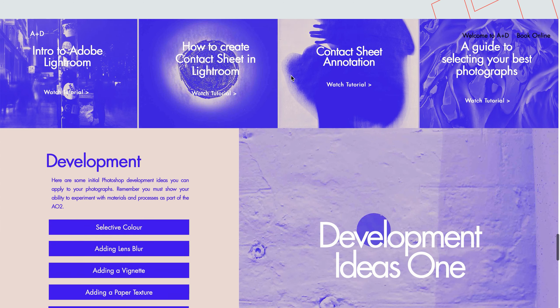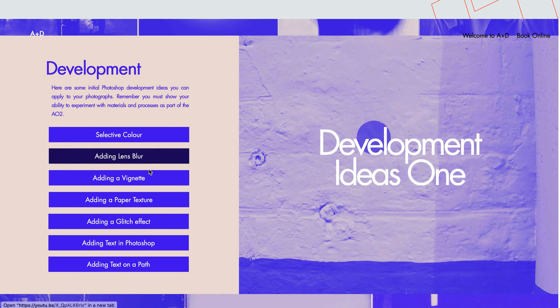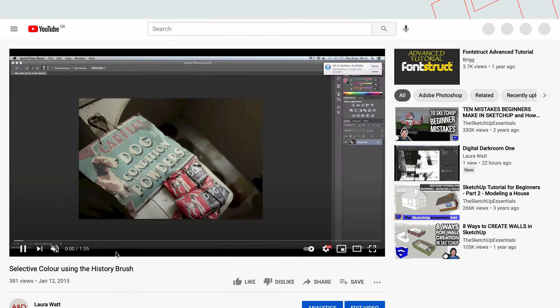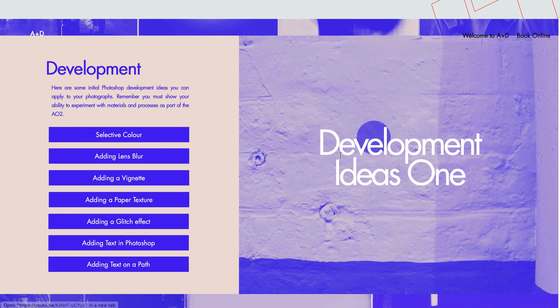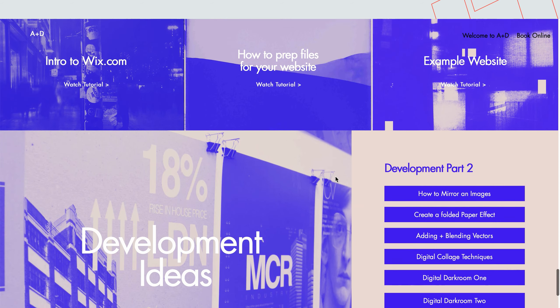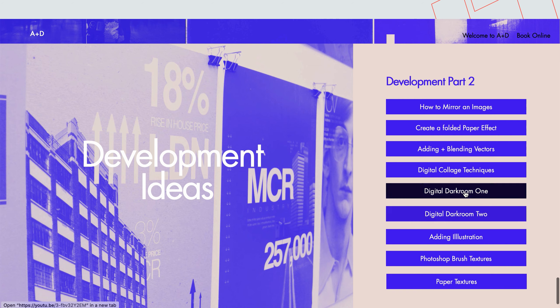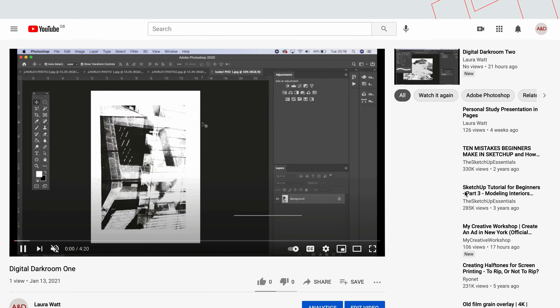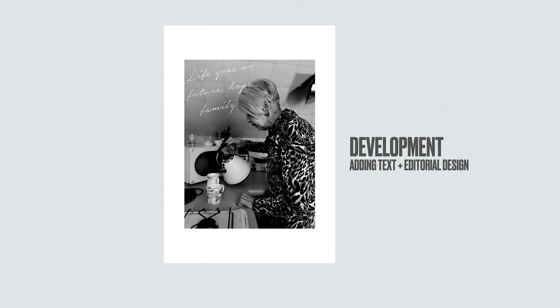These videos are again all available online — you can see here we have a section called 'Development Ideas 1,' and these are all YouTube tutorials showing you how to do this in Photoshop, so just take the time to watch these. You'll also notice there are some second development ideas as well. Some other ideas for development you can apply to your photographs — something as simple as adding text or looking at editorial design — could be a quite simple and effective approach.